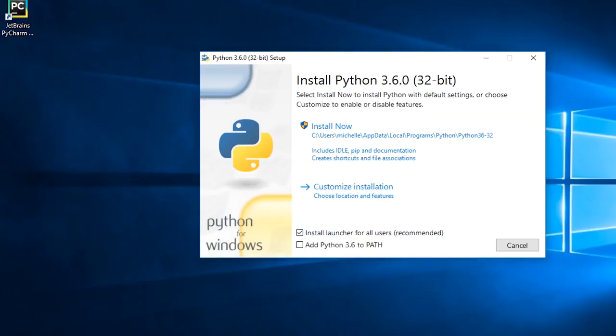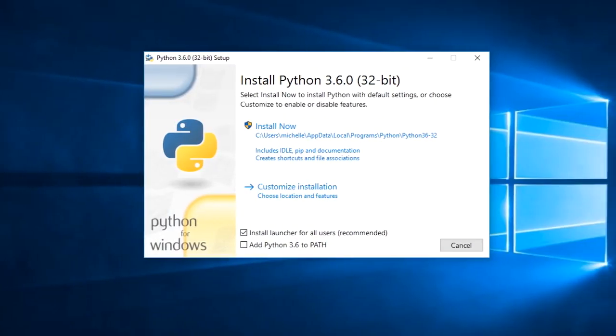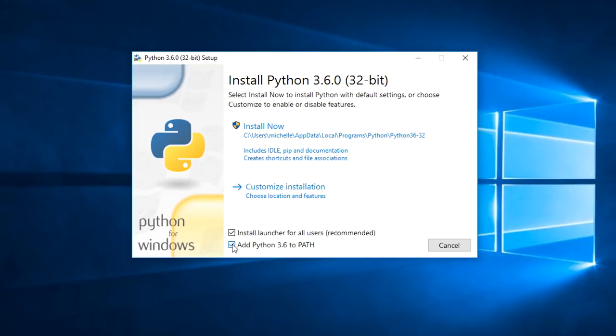The Python installer window shows on the screen. Before continuing with the install, it is important to tick the Add Python to Path checkbox, which is shown at the bottom of this first screen here. So I check the checkbox, and now I can click Install Now.